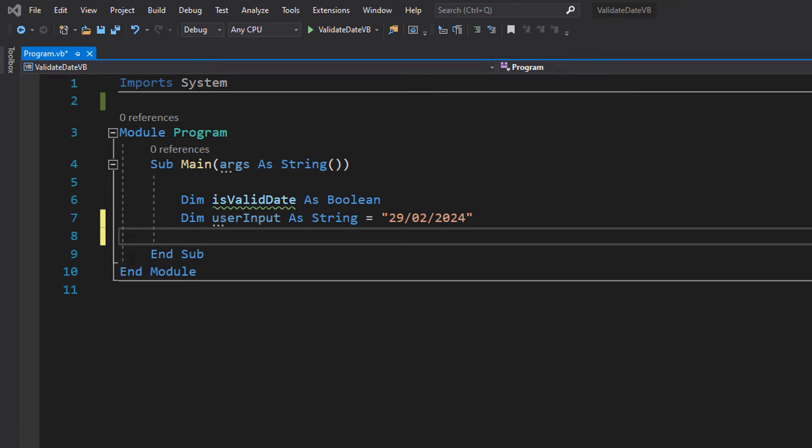Greetings, it is Max O'Diddly here and today I am here with another Visual Basic tutorial to help you get an A in your coursework or exam. Today we're here with validating a date using Visual Basic. This tutorial is going to be really quick and really simple because it's really easy to validate a date using Visual Basic, so let's get right into it.